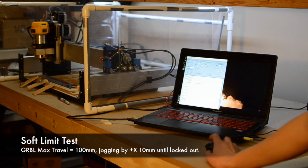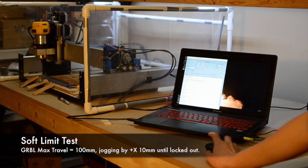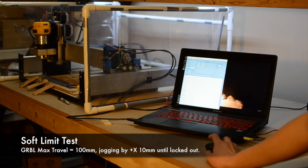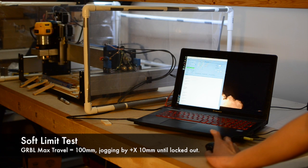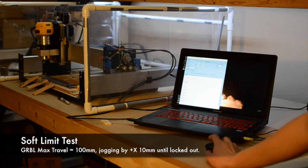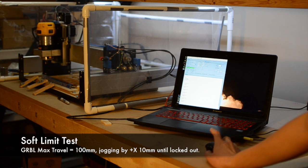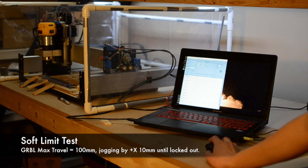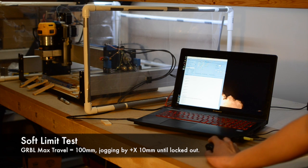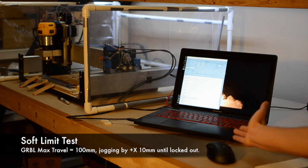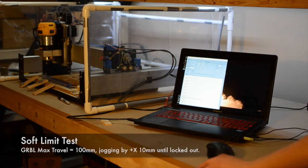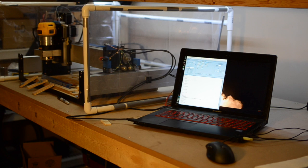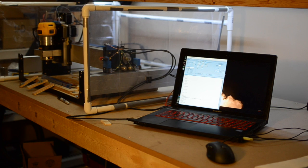For those of you who are wondering what the differences are between soft limits and hard limits, soft limits are software-imposed. When your linear travel exceeds a certain threshold, Gerbil stops program execution in a controlled manner. This linear travel is calculated based on distance from your homed zero.